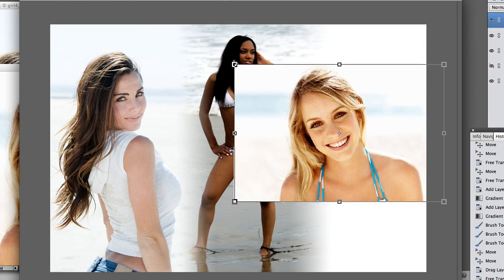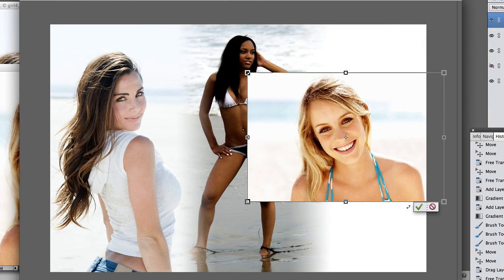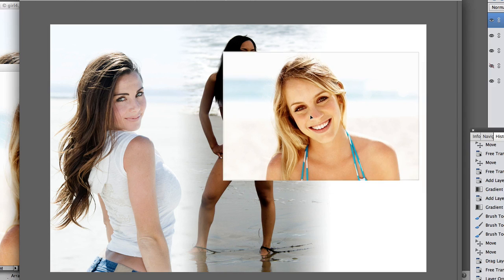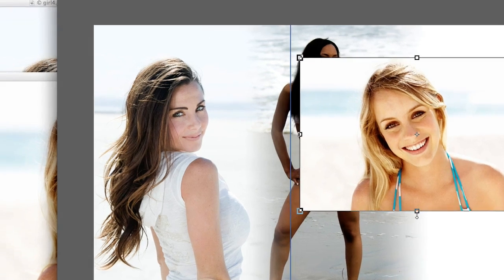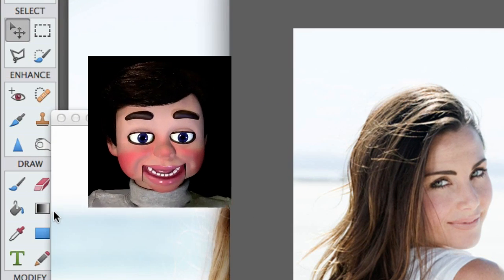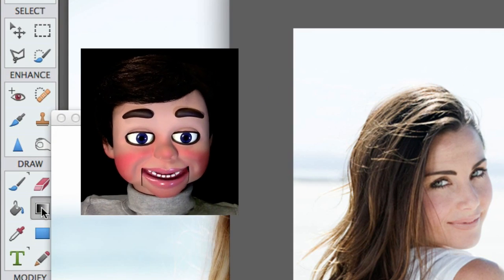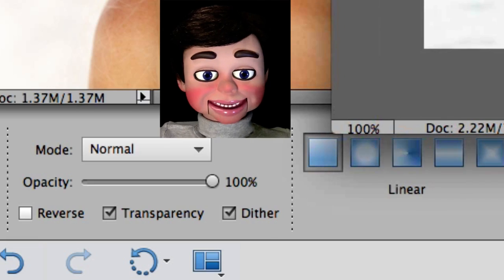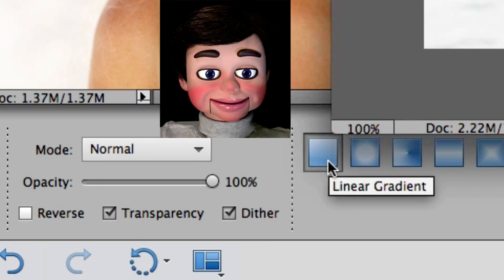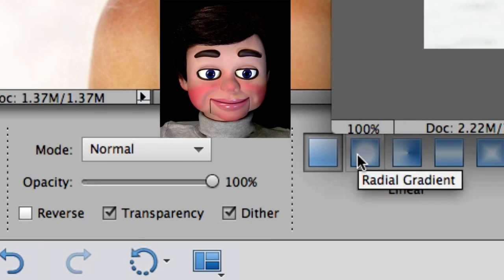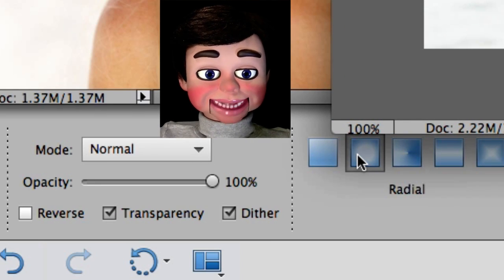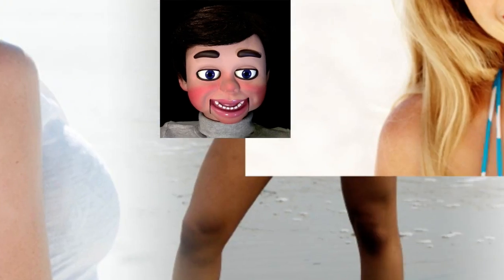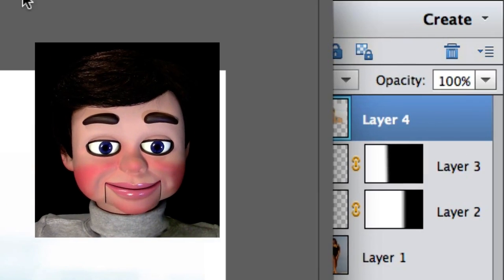And I'm just gonna resize her. And now I'm gonna select the gradient tool. Here's the trick. You ready? I should probably charge for this, but it's free! Change linear gradient to radial gradient! You know what's gonna happen next?